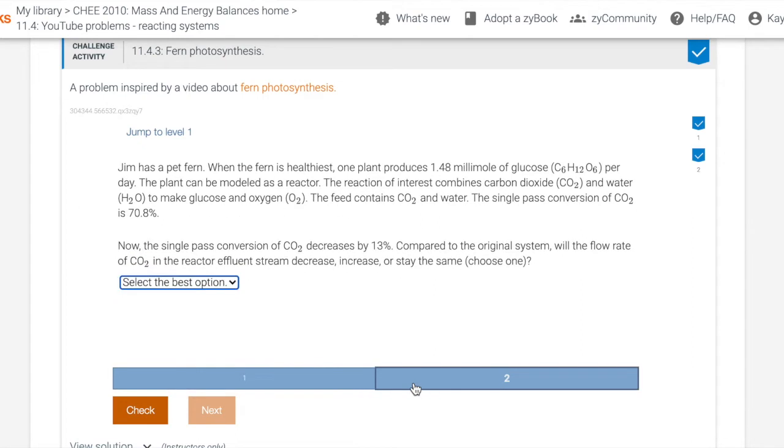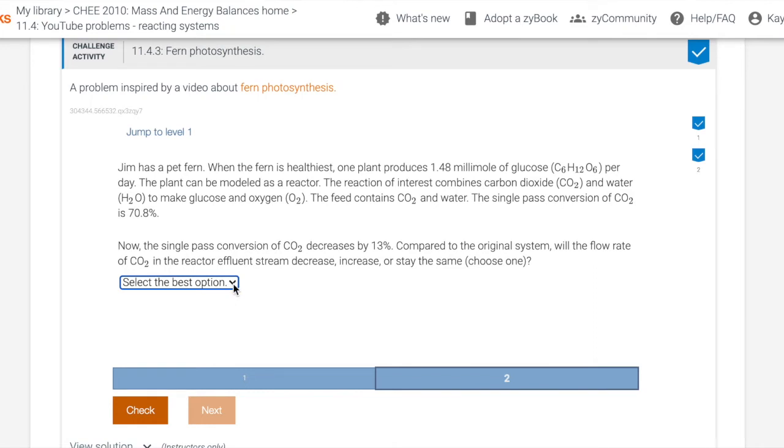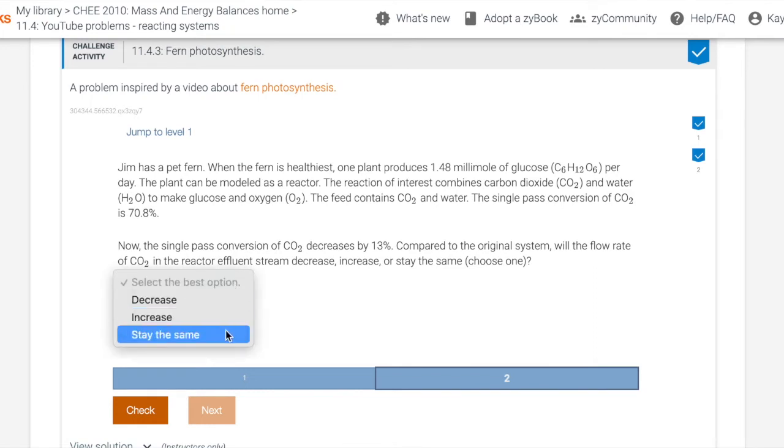So here is now a multiple choice question. So if we read, now the single pass conversion of CO2 decreases by 13 percent compared to the original system, will the flow rate of CO2 in the reactor effluent stream decrease, increase, or stay the same. So you can see that you can have the option to choose one or the other.